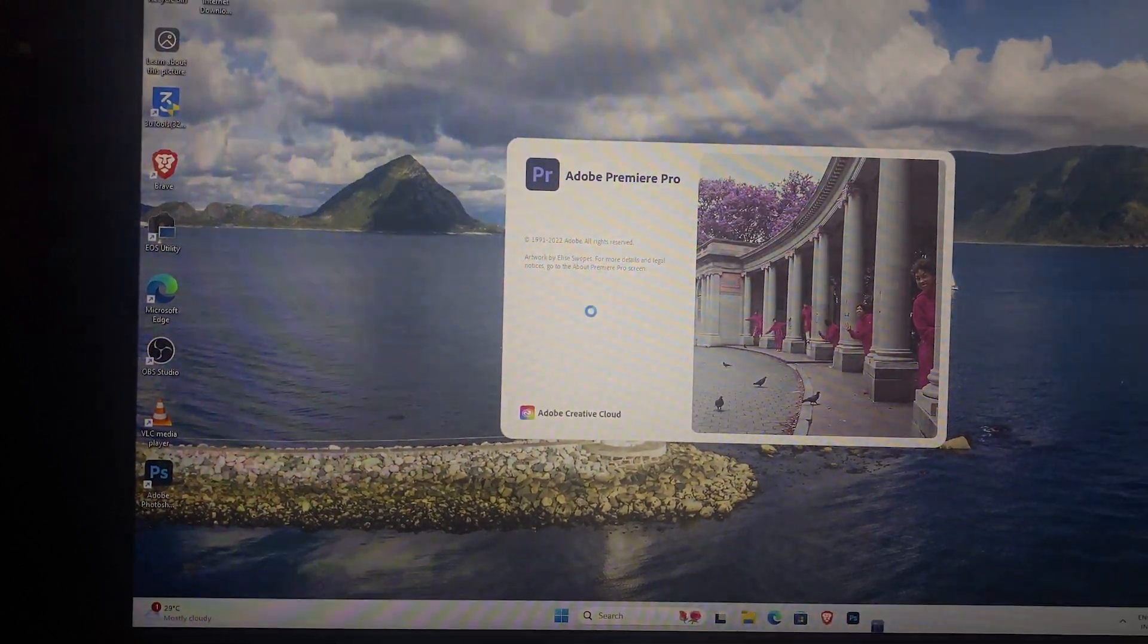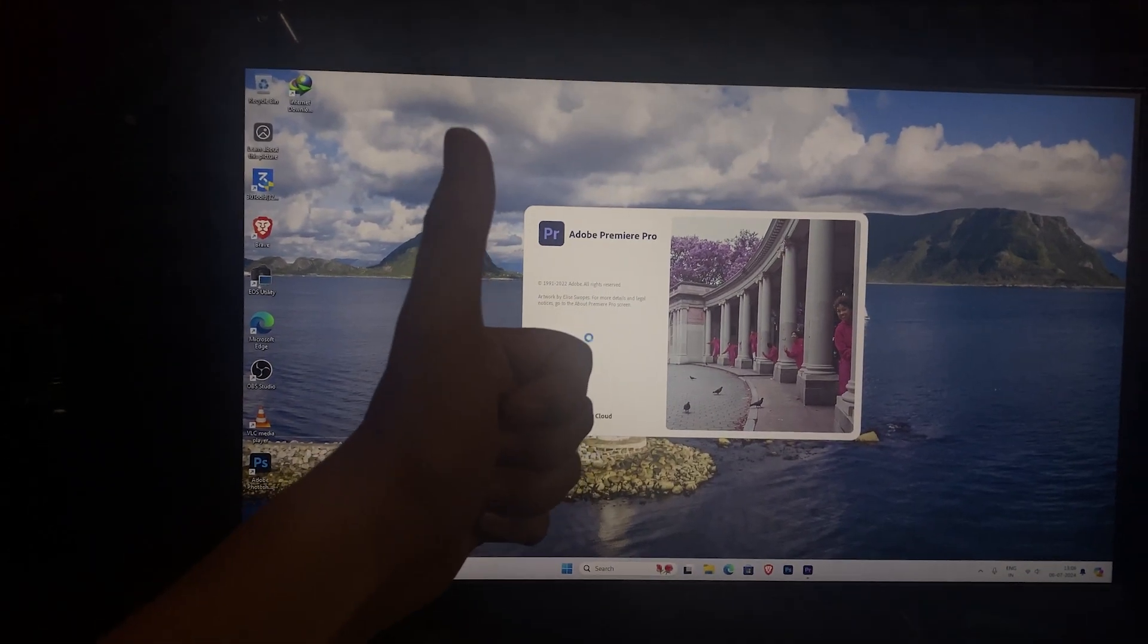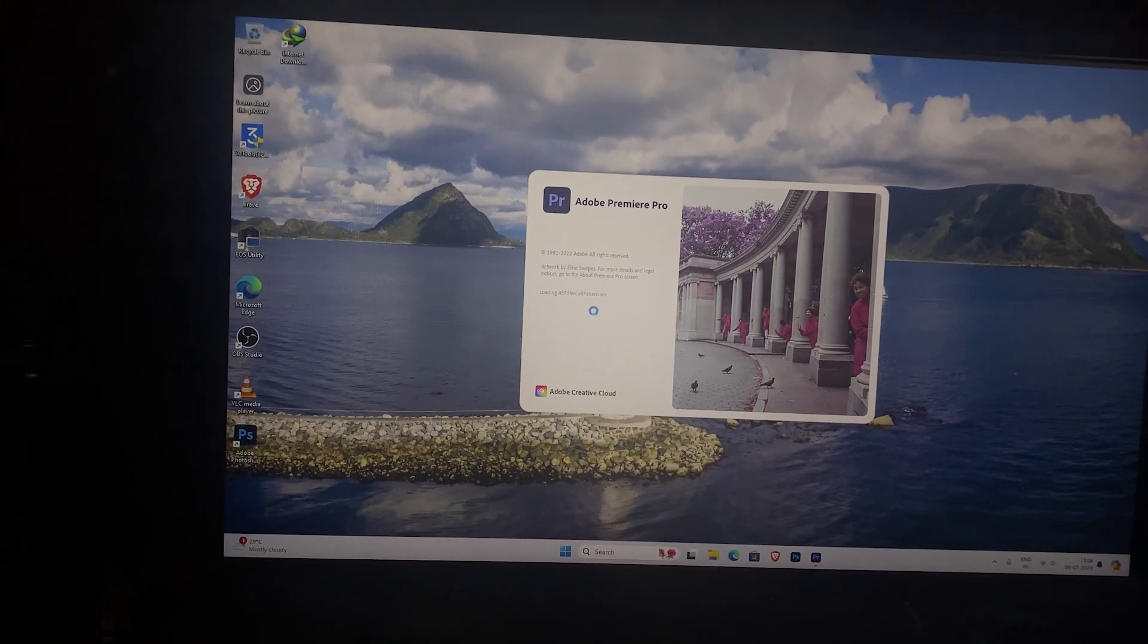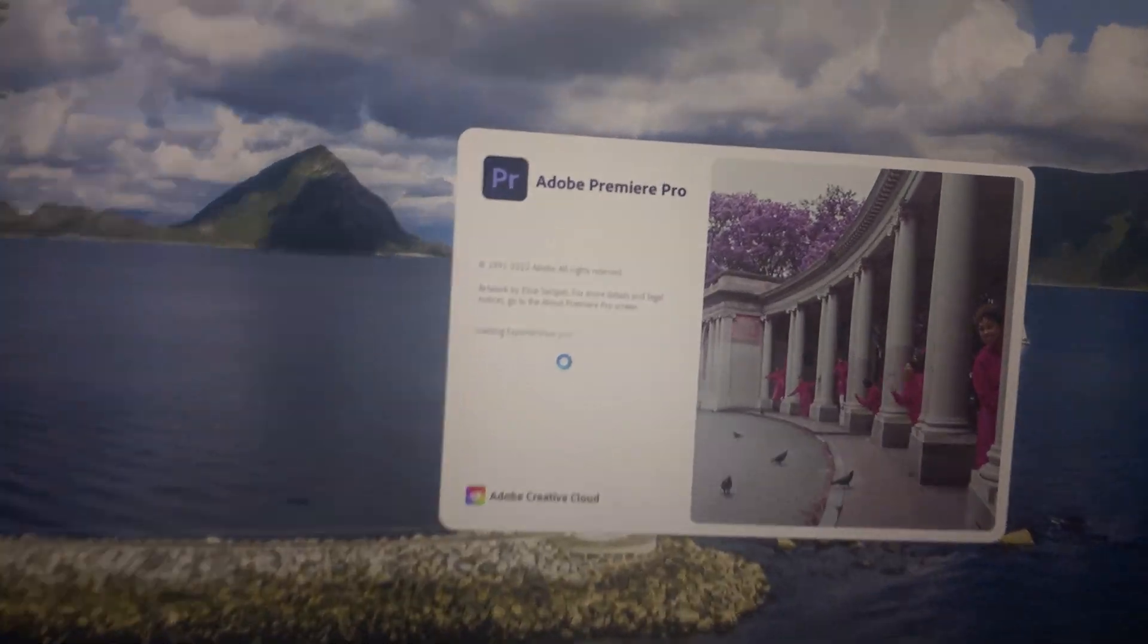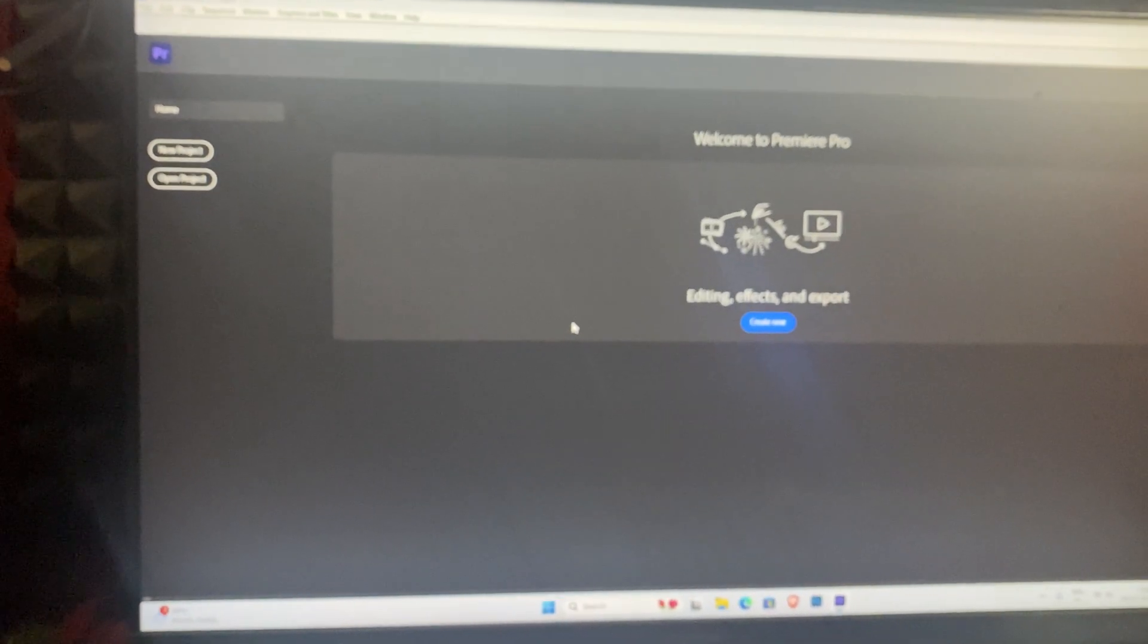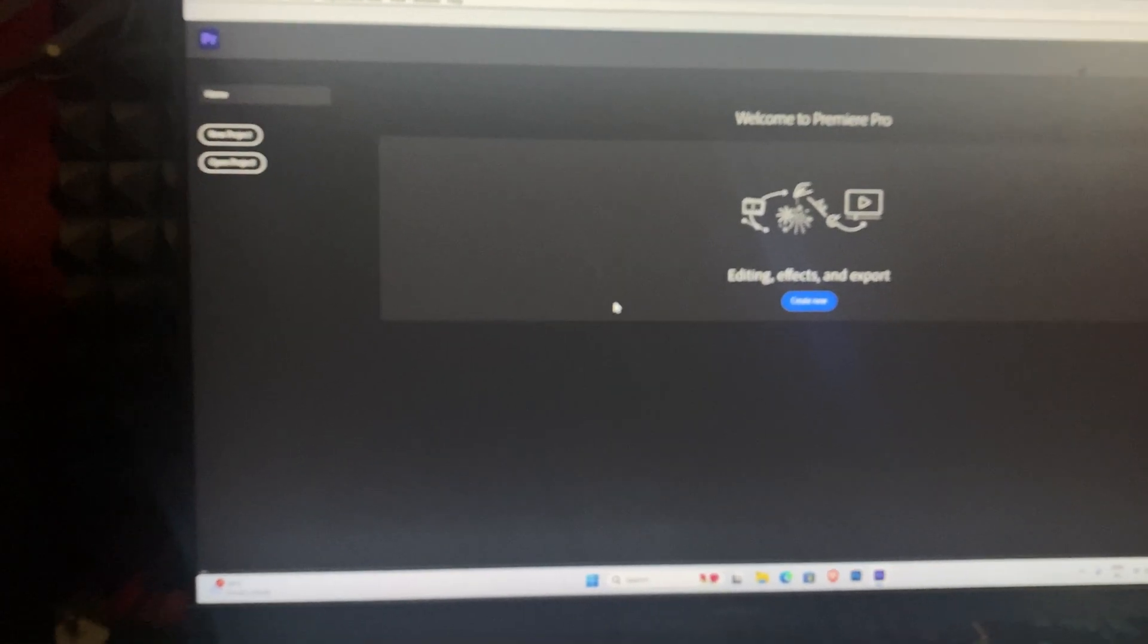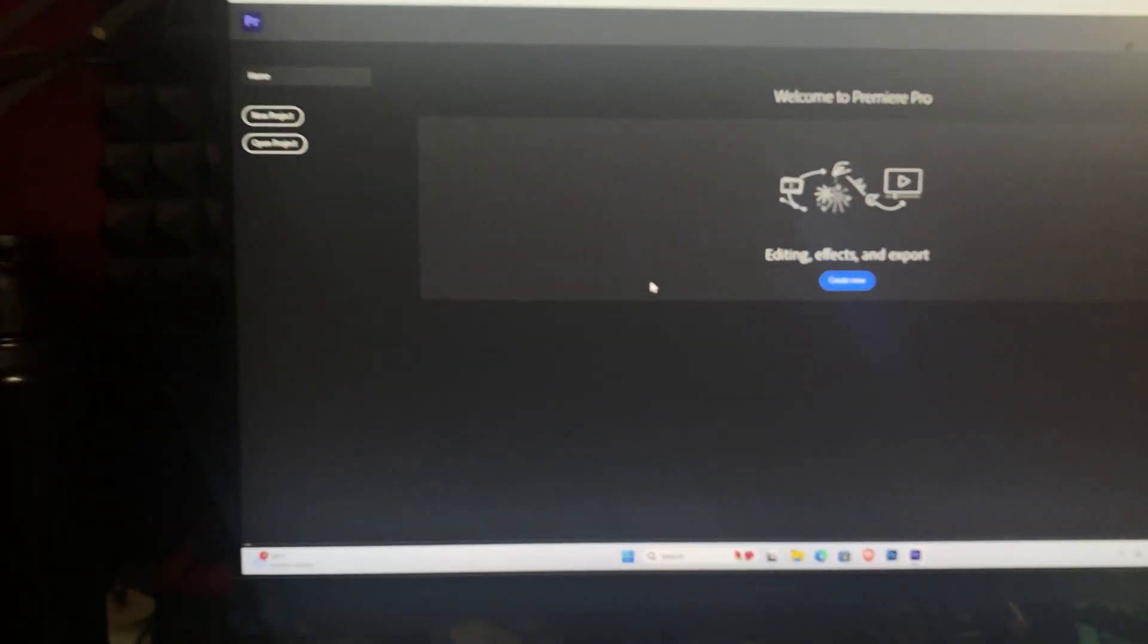And that's it. You have successfully fixed the mfplat.dll was not found error by installing the media feature pack on your Windows 11. Your video editing software should now work without any issue.